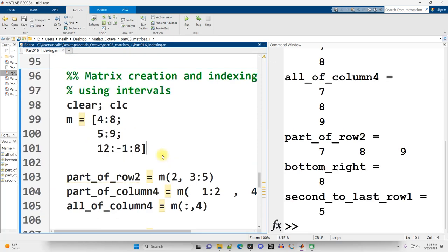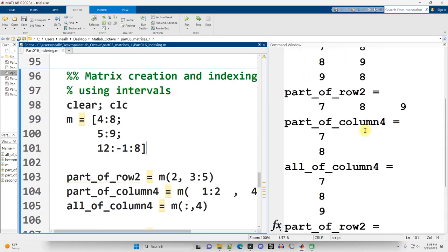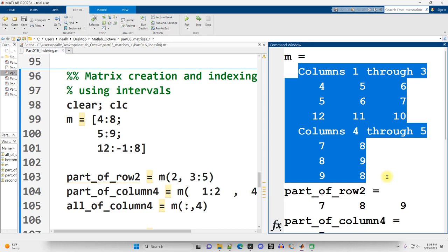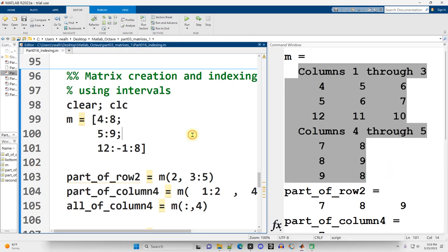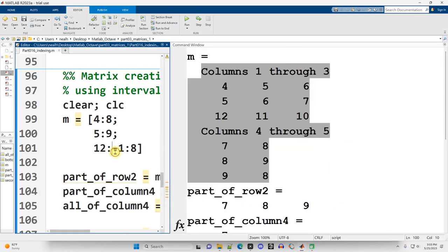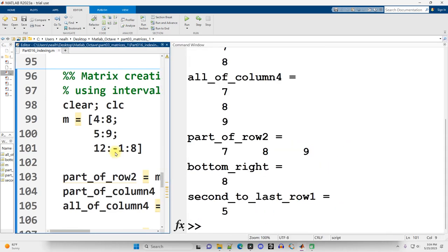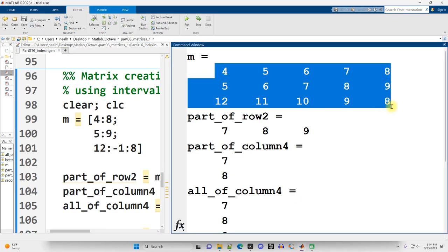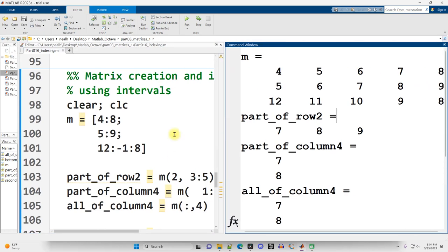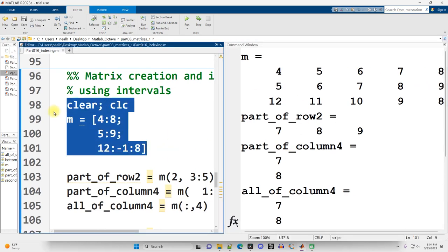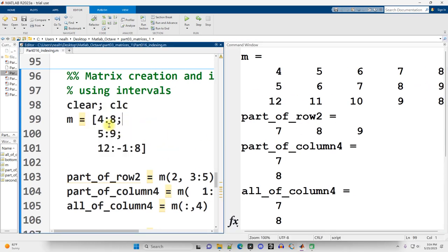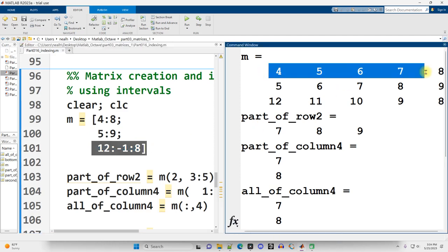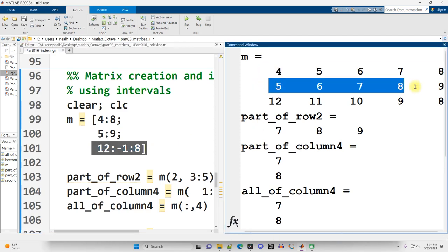Continuing on down. Control-Enter to run this section. Scrolling up in my command window. My matrix got a little jumbled, so I'm going to rerun it with a wider screen. Control-Enter. There we go. It all fits in there. Here's my matrix M. I'm using intervals to generate this matrix. So three rows, five columns.